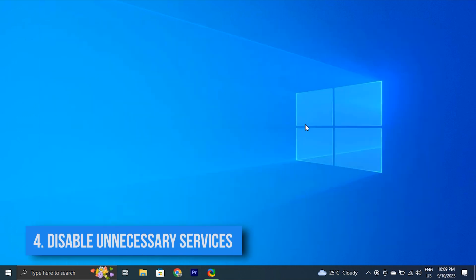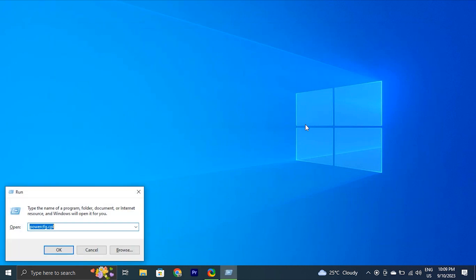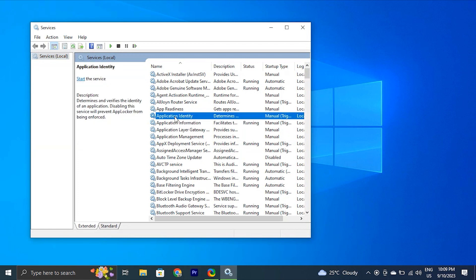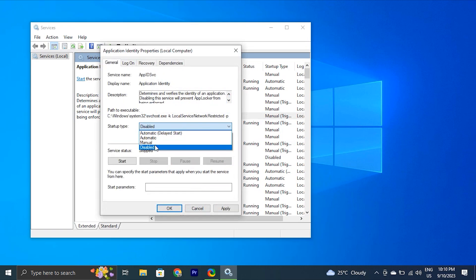You can also disable unnecessary services. Some background services running on your computer may be using resources and slowing down the startup process. Press the Windows key + R to open the Run dialog box, type services.msc and press Enter. Check the services list and remove any services that are no longer required. Right-click on a service, select Properties, and set the startup type to Disabled if it is not necessary. Then click OK and Apply.